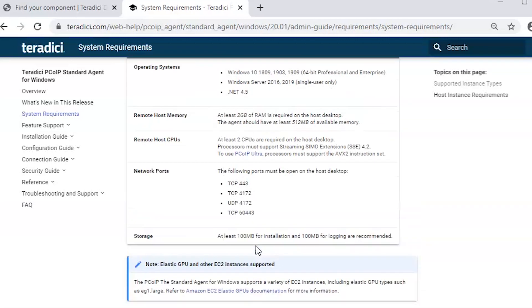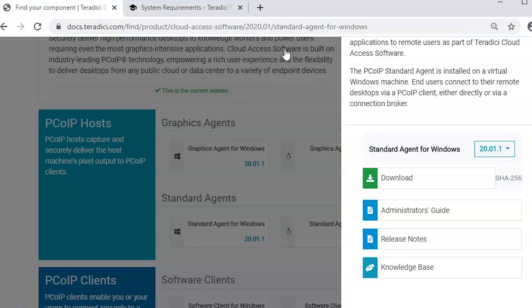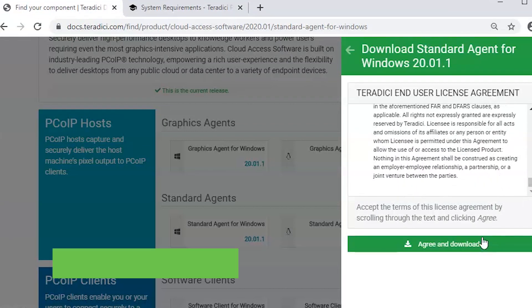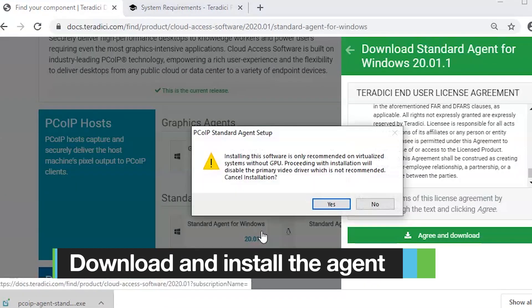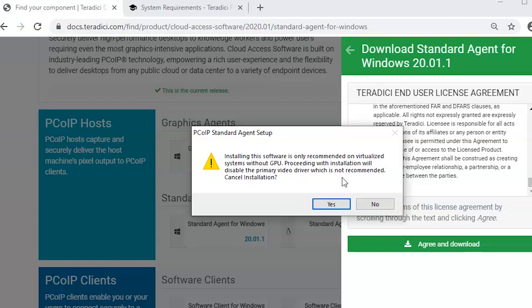The next step is to proceed with the installation. So I will go back to the home page and download the installer. The reason why we are seeing this message is because before this release, our Standard Agent used to be only supported on virtual platforms. Virtual platforms with Standard Agent did not require GPU at the time.